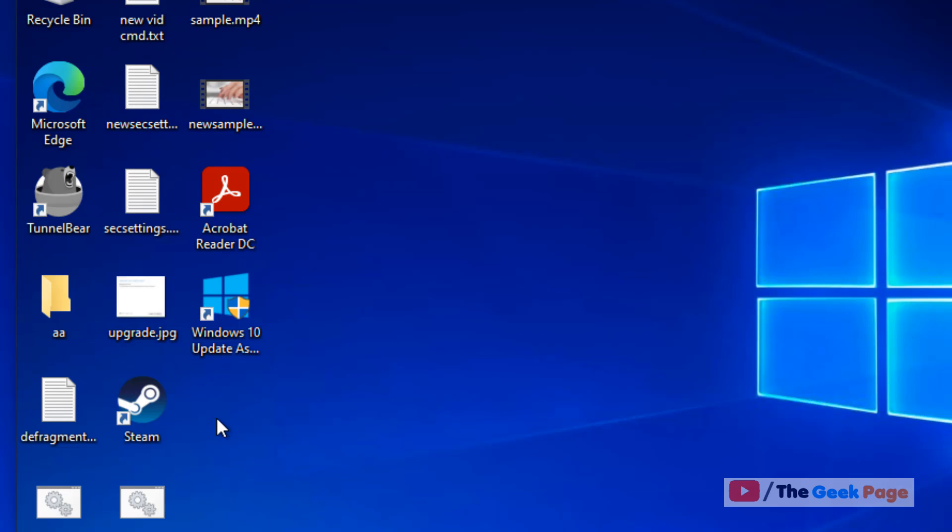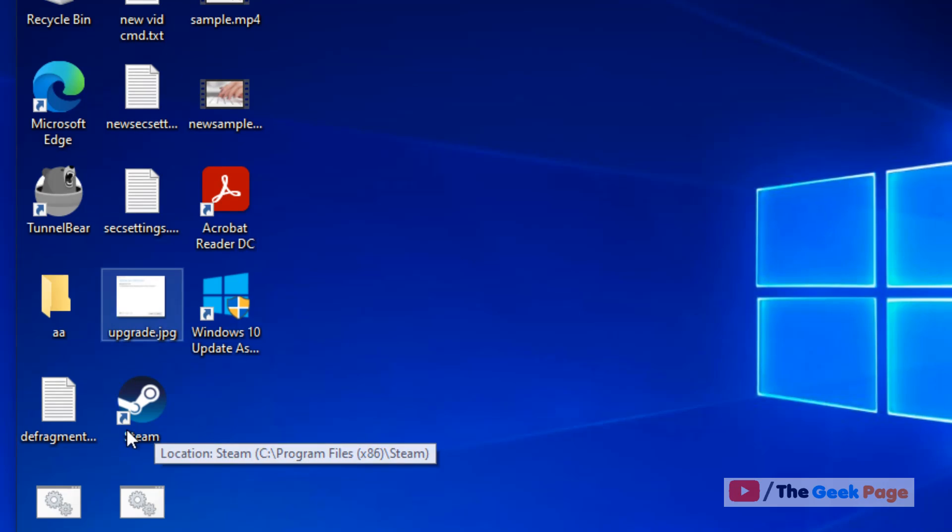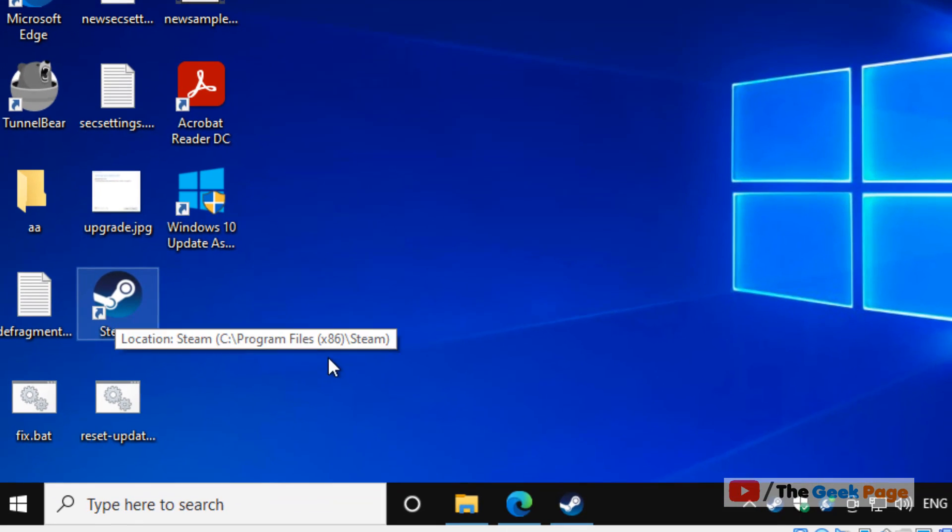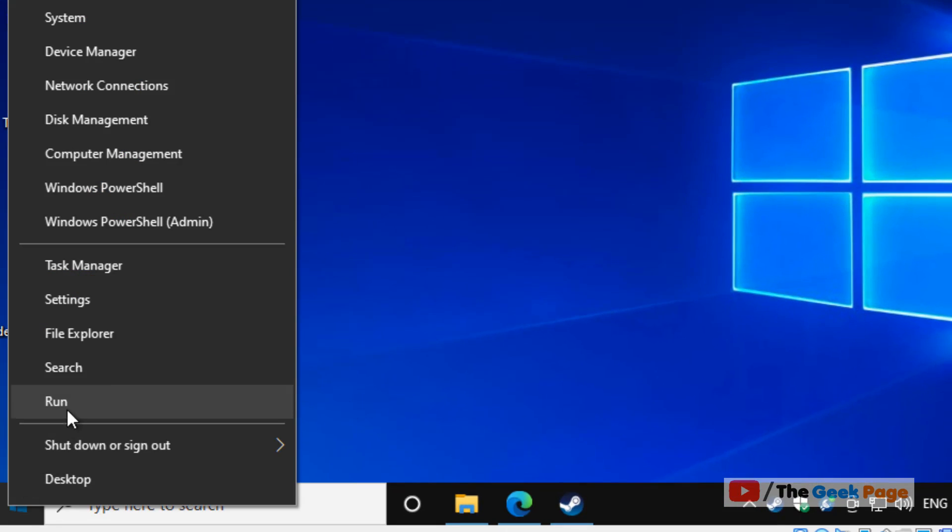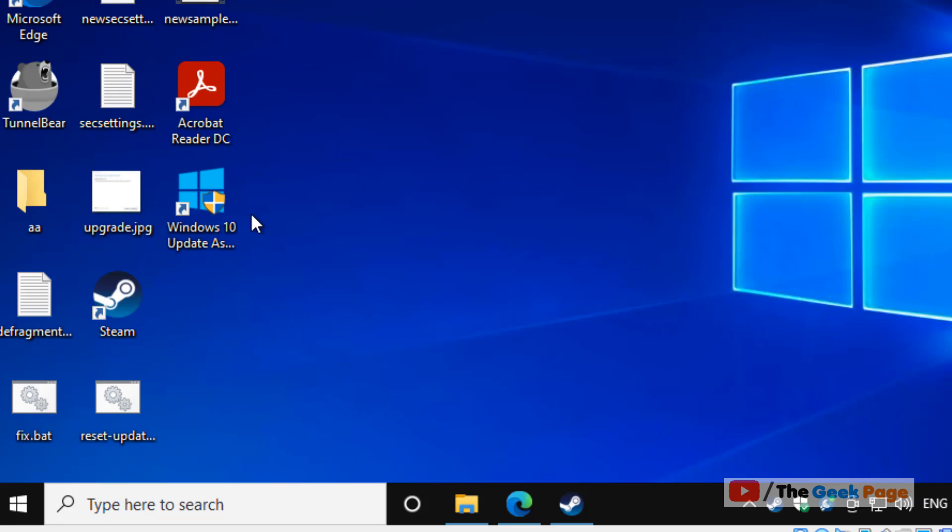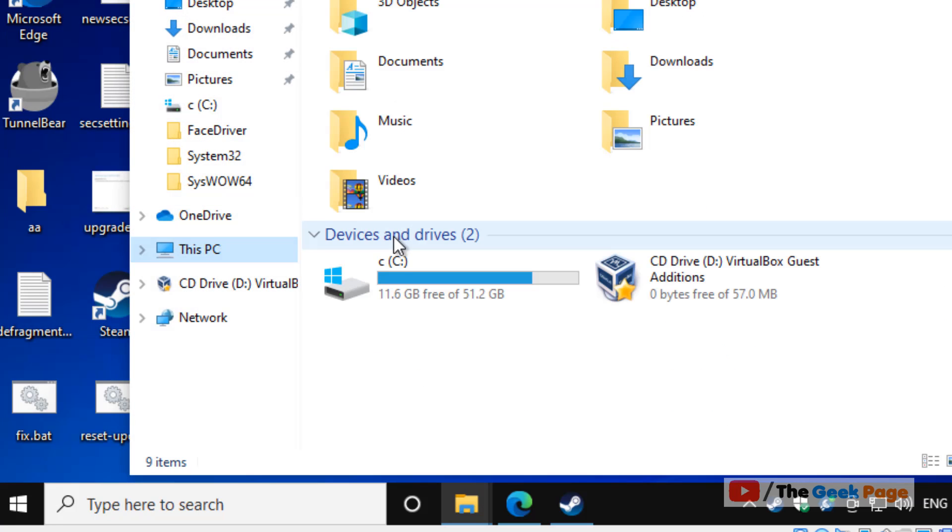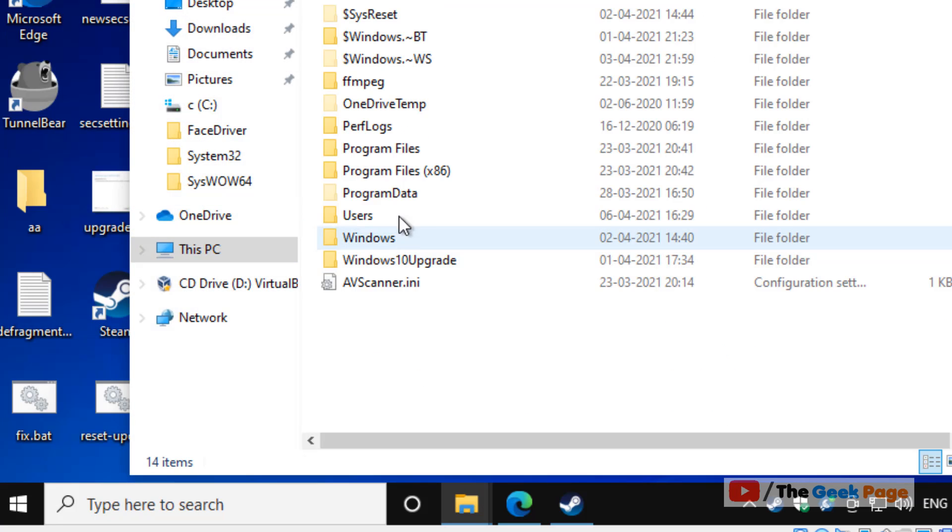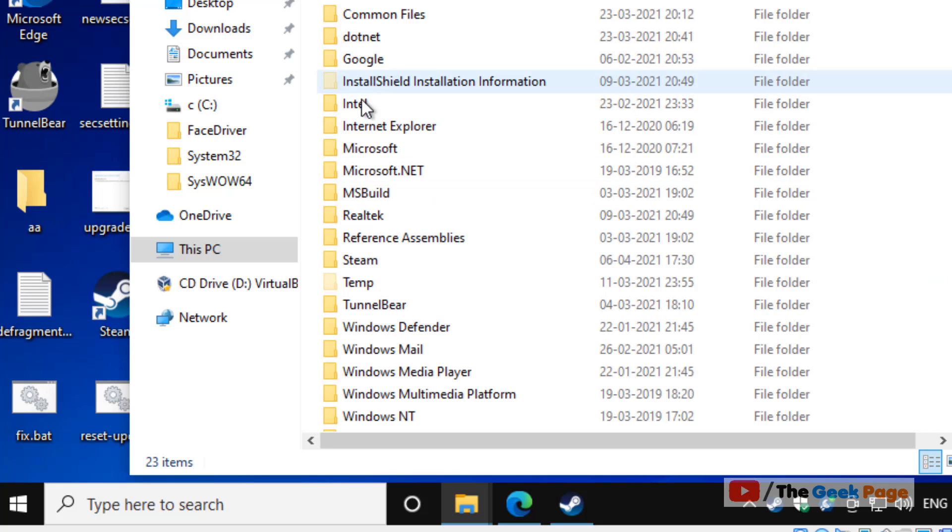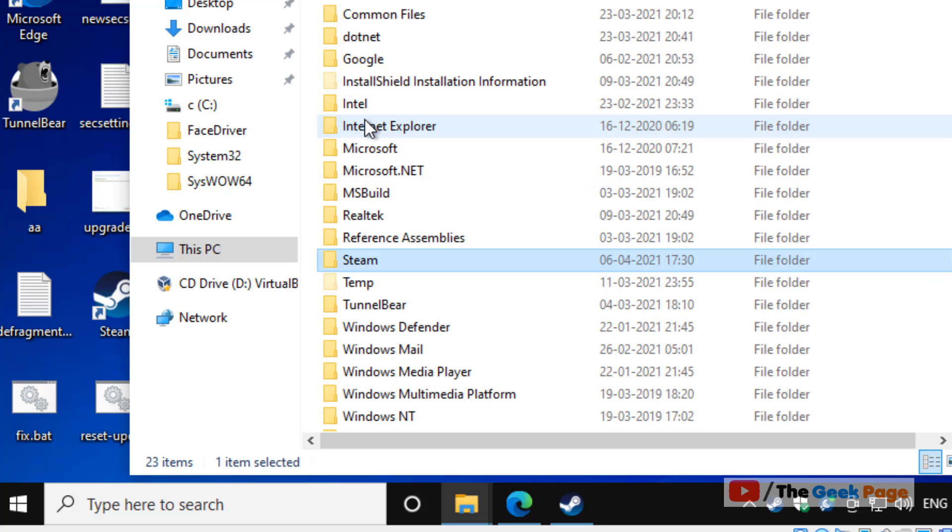If you can't find the desktop icon, you can go to the same location: C drive, Program Files (x86), and then Steam.